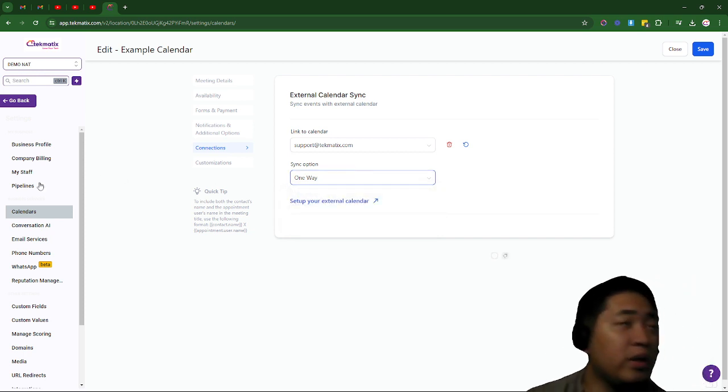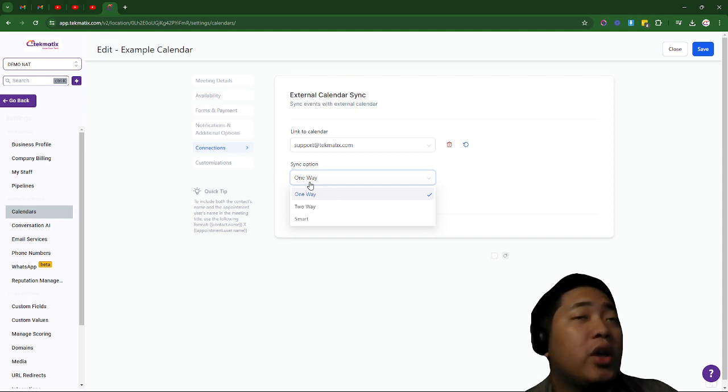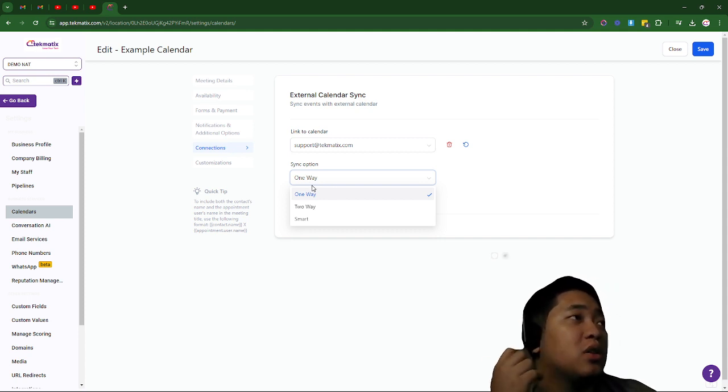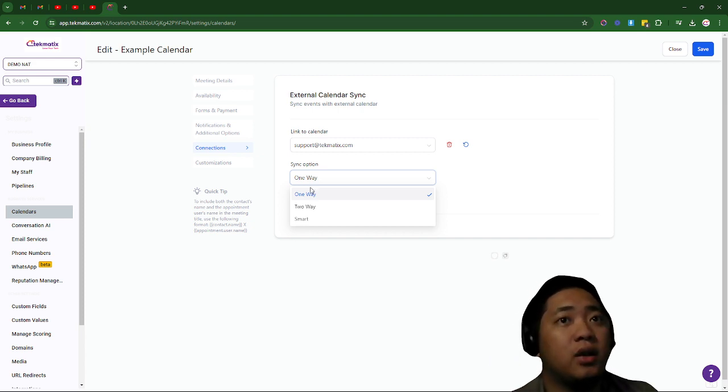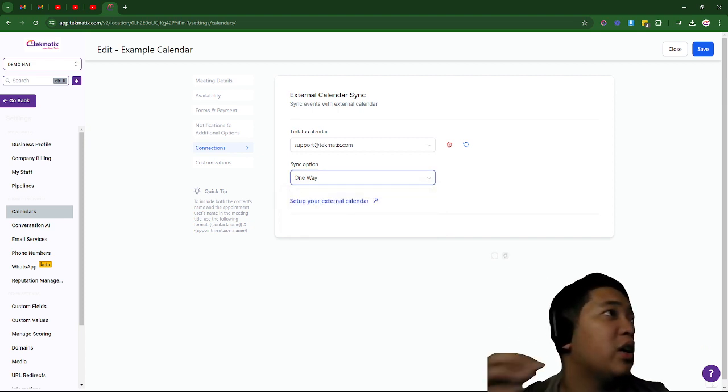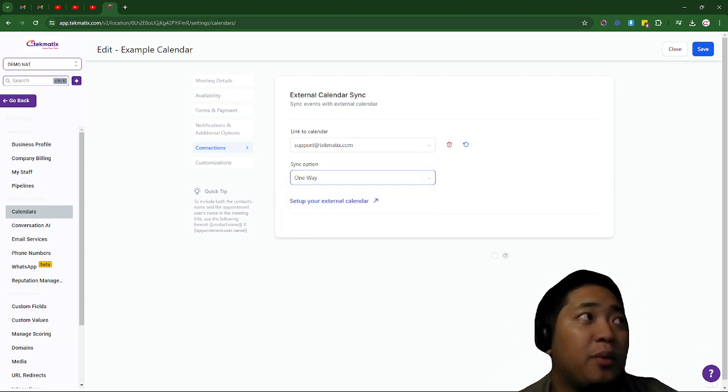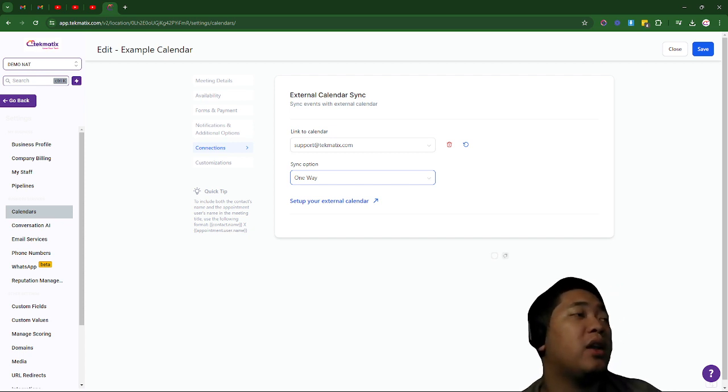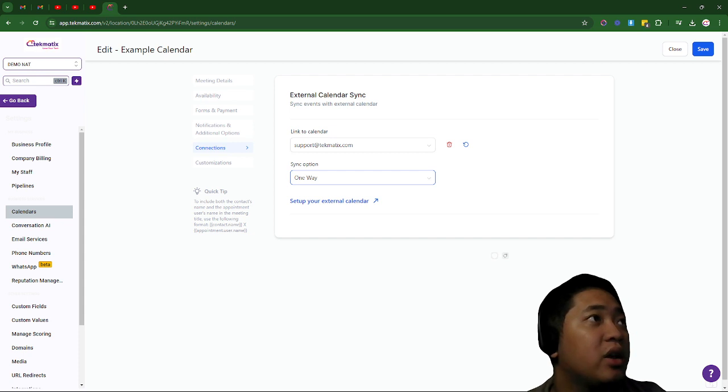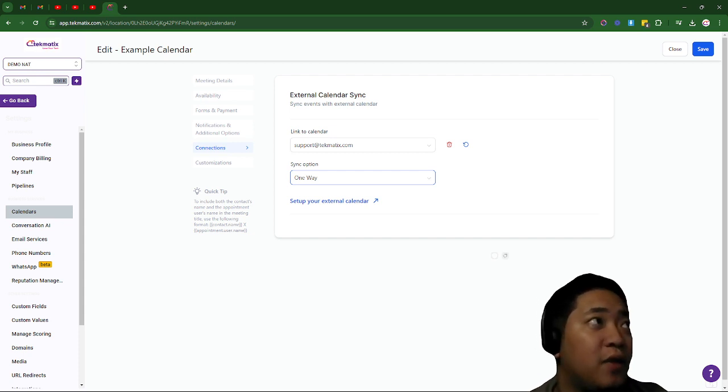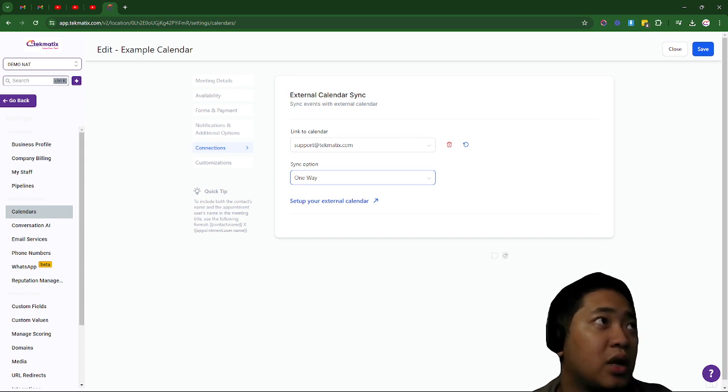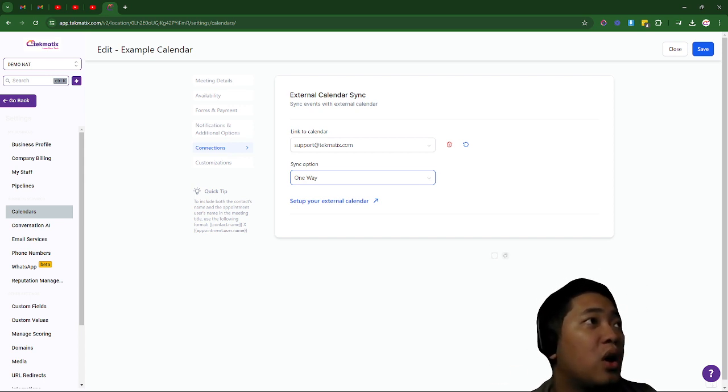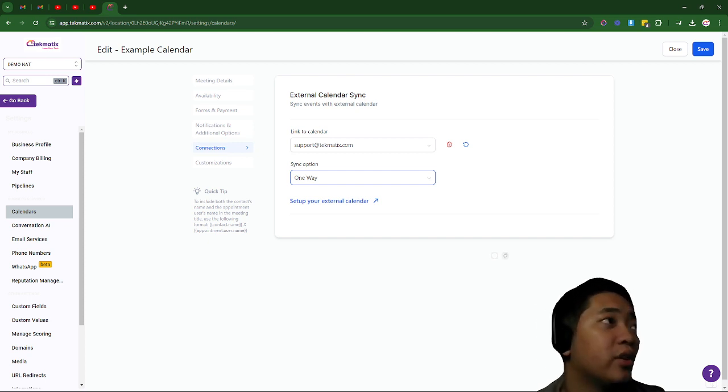So now I present you the three syncing options and I'm going to start with one-way sync. One-way sync will show any appointments booked in the Google Calendar also inside your Techmatics calendar, and it will not add anyone who's added via Google Calendar to Techmatics, but it will sync both ways so both slots are booked up in both calendars.